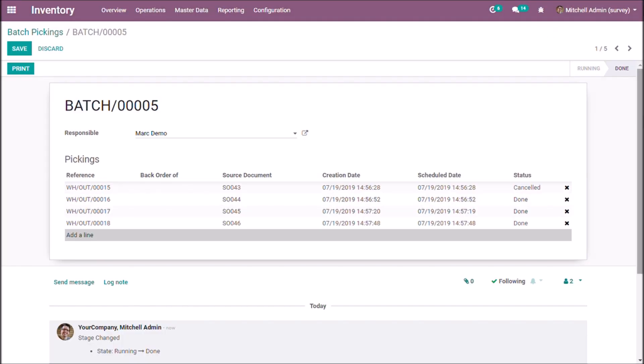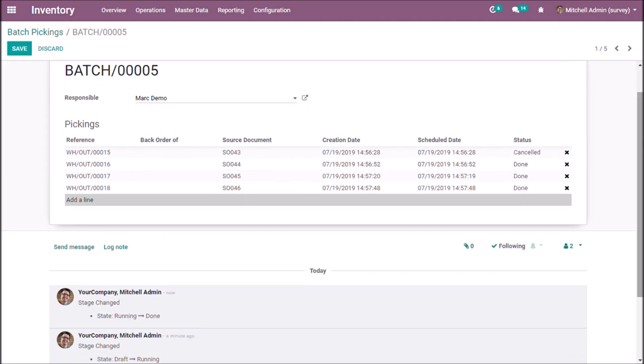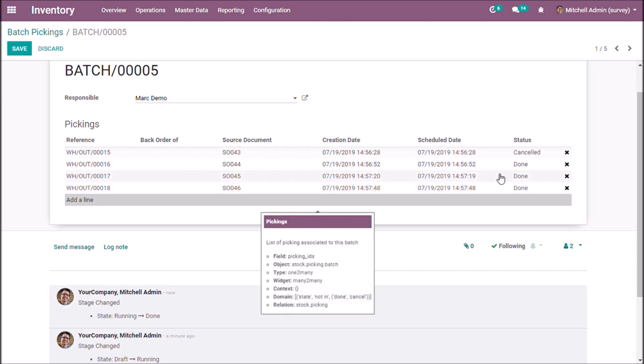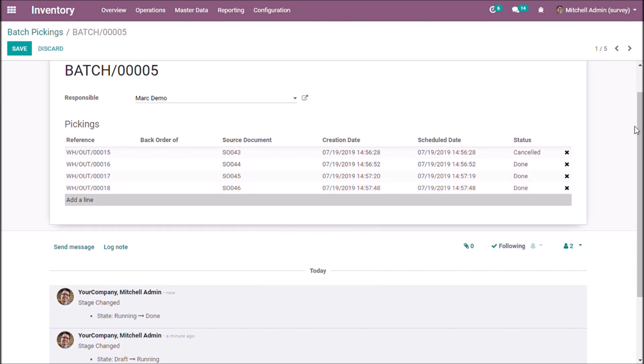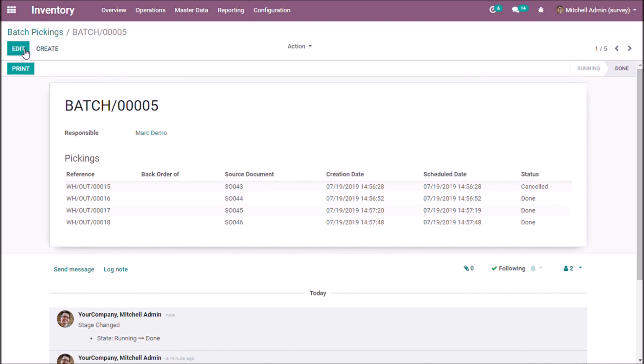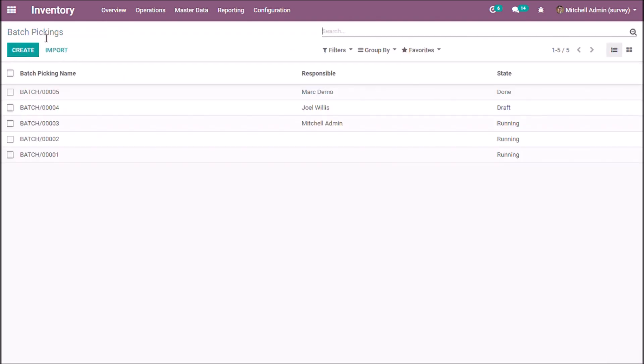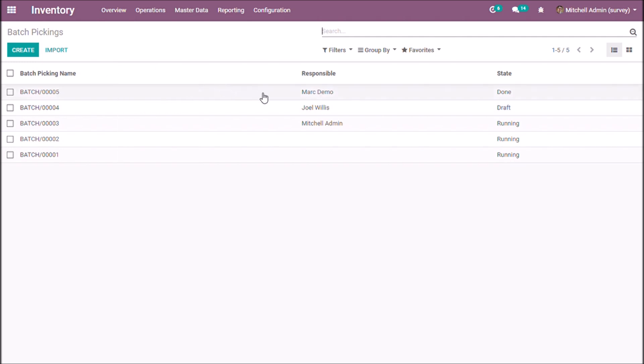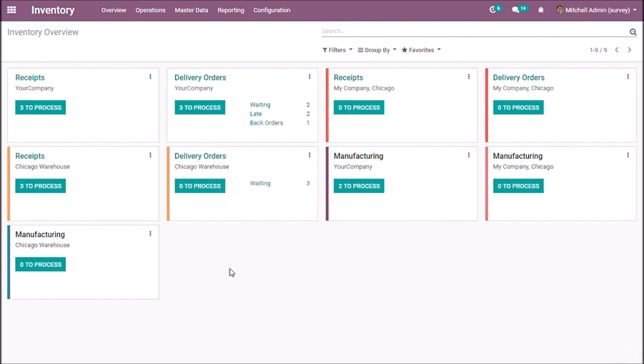Hence, the status of all transfers will be changed to done. Also, the status of batch will be changed to done. This is how we can do batch picking.